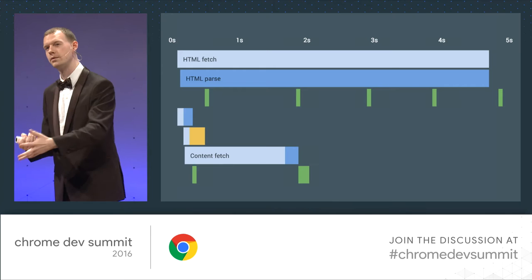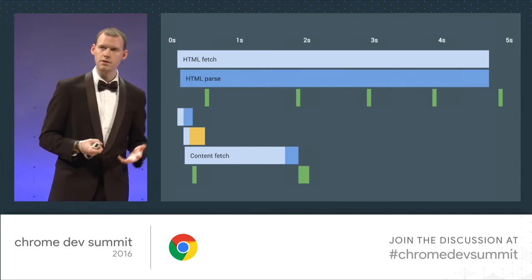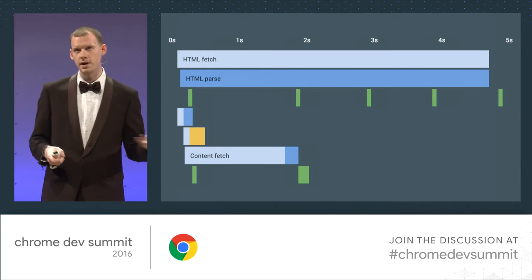Yeah, two things. I'm extraordinarily excited about Streams — watch Jake's talk, catch his blog posts. Streams are transformative for the performance of mobile applications when you're using ServiceWorkers. And something we're calling Navigation Preload: basically the ability to not wait on the ServiceWorker to start up before we go to the network for content. This is going to speed up a bunch of the biggest sites on the web that are using ServiceWorkers today. So your ServiceWorker is going to get that much faster, and Streams are going to make everything better.